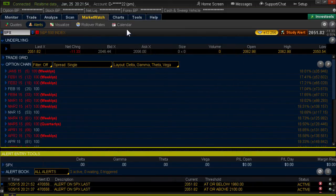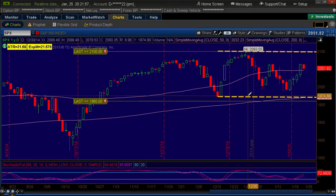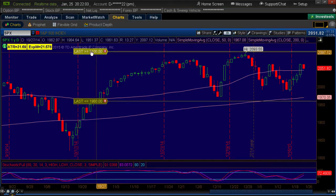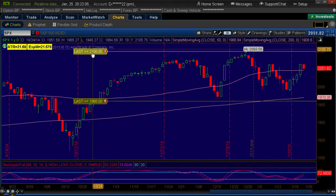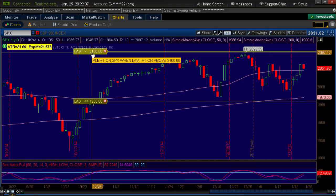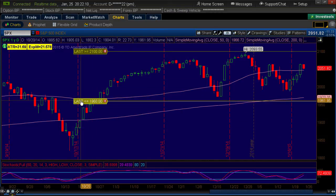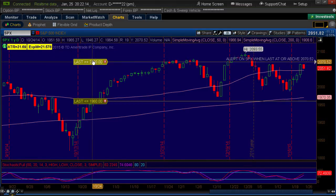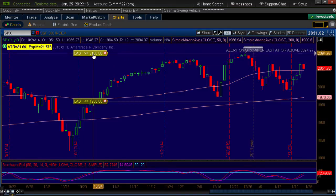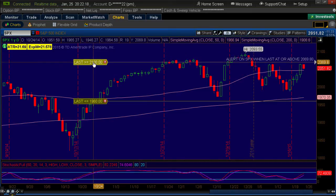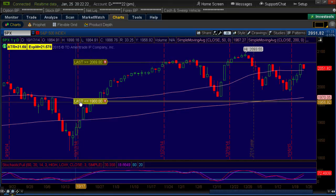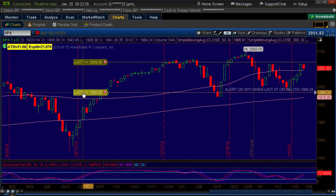Now go back to your charts and you'll notice the alerts are on there — see that flag? I'm going to get rid of my channel to make it a little easier to see. Here's my alert: I have an alert if it goes above 2100, and I have an alert if it drops below 1960. What's nice about this is you can left-click and drag these around to fine-tune them. Maybe I want to put it just above this little double top here and hit Replace. Maybe I want to put this one a little bit higher below this low — hit Replace.